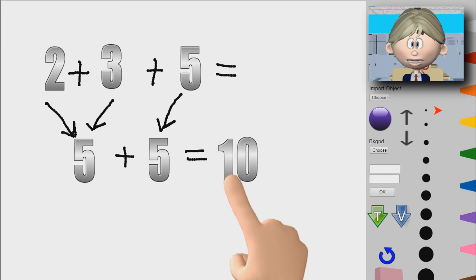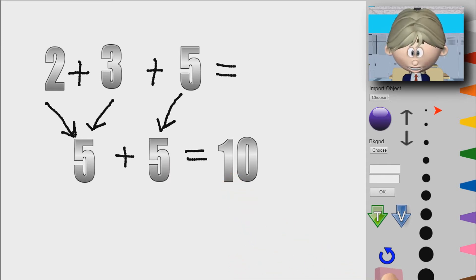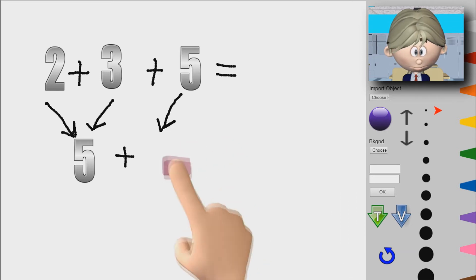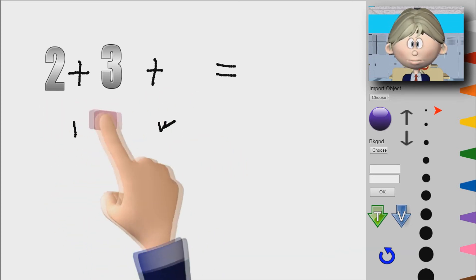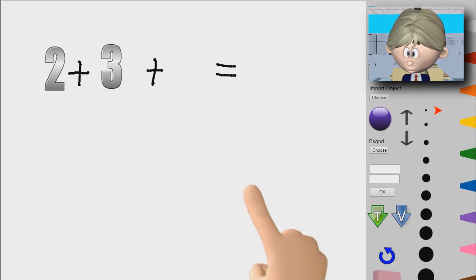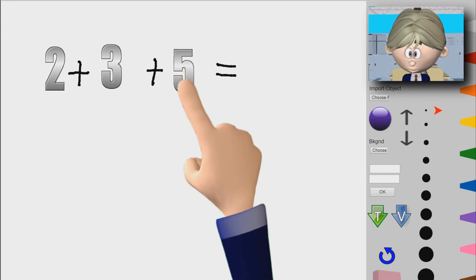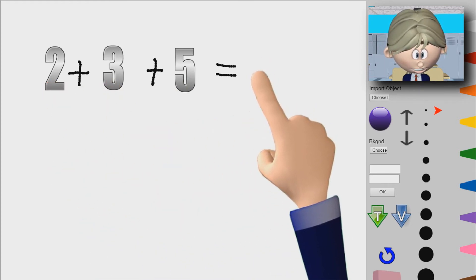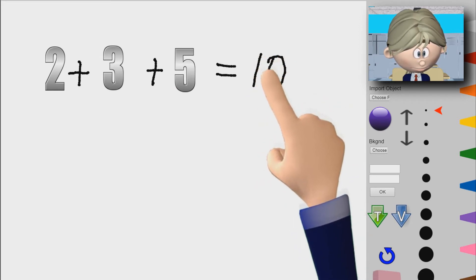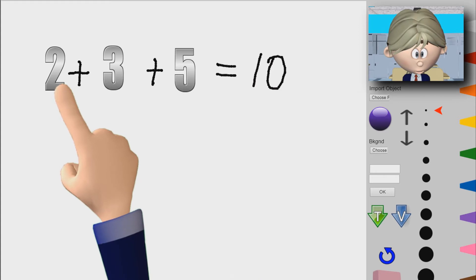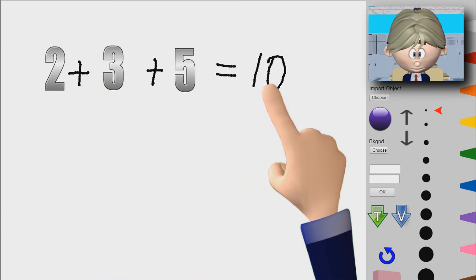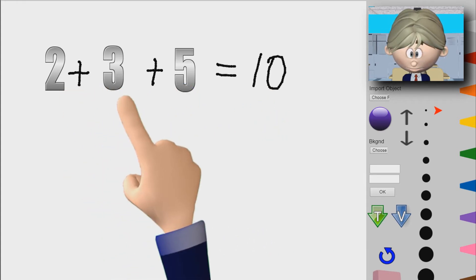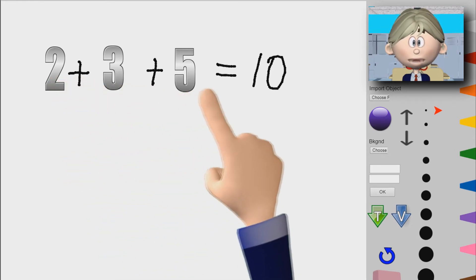Now, you may be wondering: does the order matter in this situation? The order does not matter. Remember, this answer is 10. 2 plus 3 plus 5 is 10. But does it matter which one we add first? I'm going to show you that the order doesn't matter because we're adding all of these together.